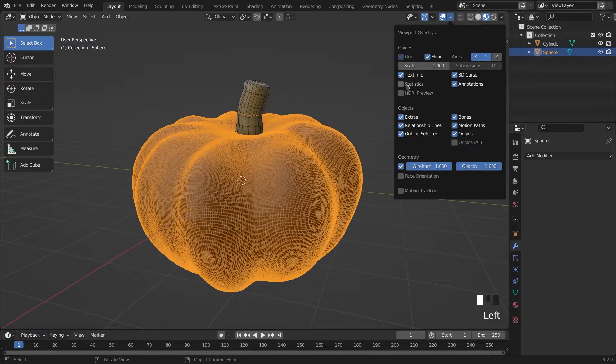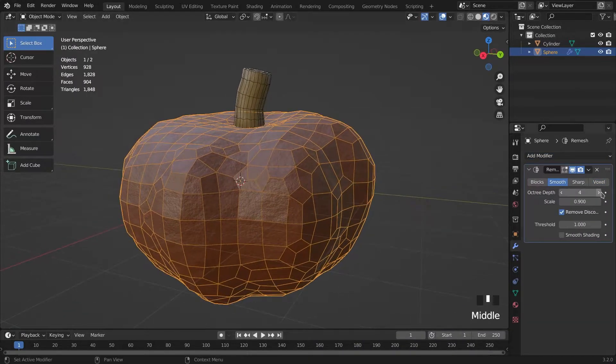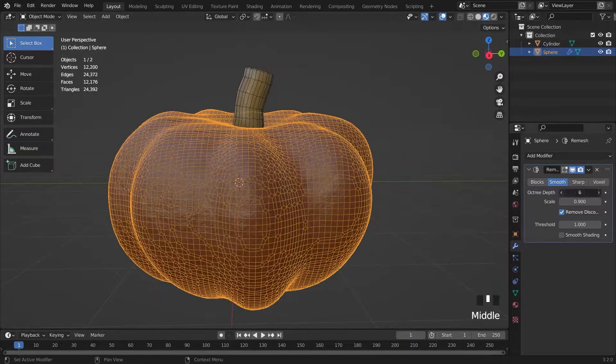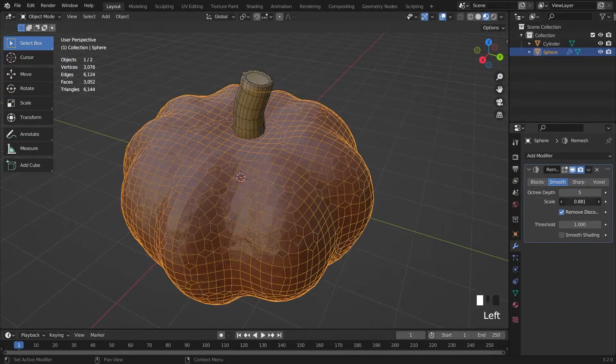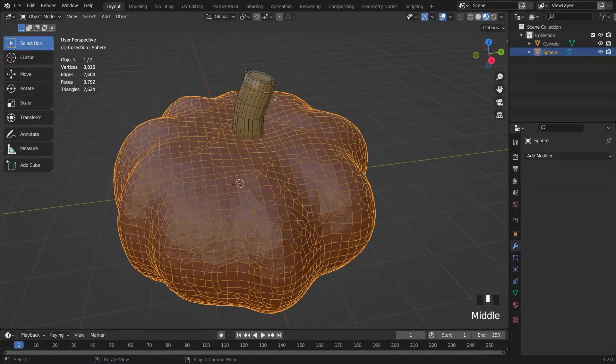As you can see we have so many polygons. For decreasing it, I'm adding a remesh modifier. In the smooth category, changing it to something like 6 looks nice for now.